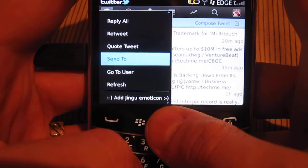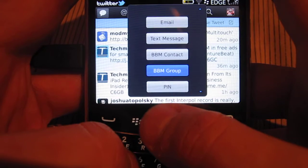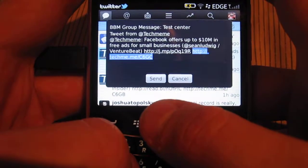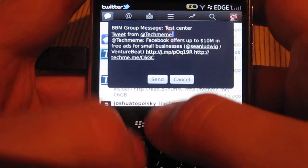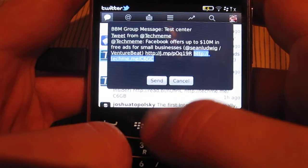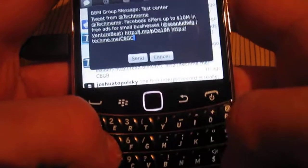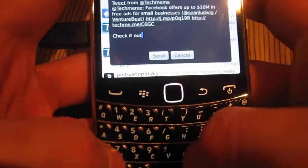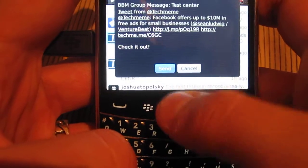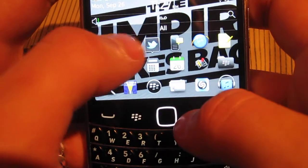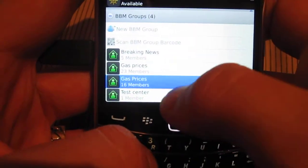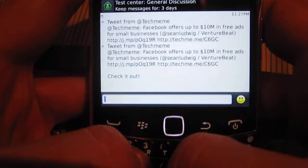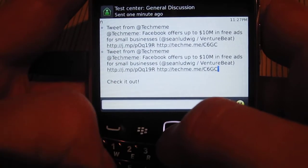We're going to go to Send To, scroll down to BBM group, and select it. I have a little test one. You have your message — it says it's a tweet with a link. You can also add another comment, like 'Check it out,' and then we're going to send it. Now we go to BBM, go to our group, go to the chat, and there we have it — the link and the tweet.